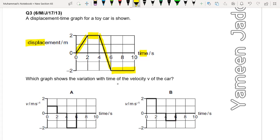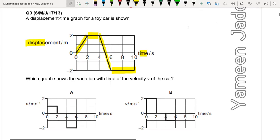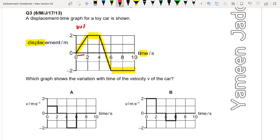Which graph shows the variation with time of the velocity of the car? We have to find the velocity-time graph given the displacement-time graph. Velocity for the first two seconds is the gradient: rise over run, 2 over 2, that is 1. So for the first two seconds velocity should be 1.